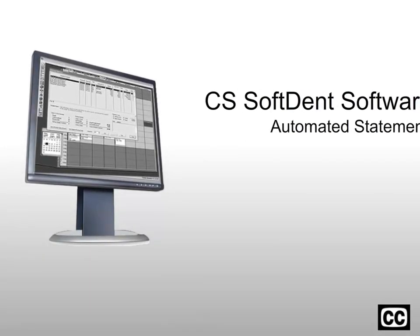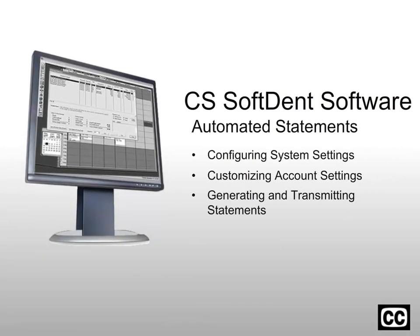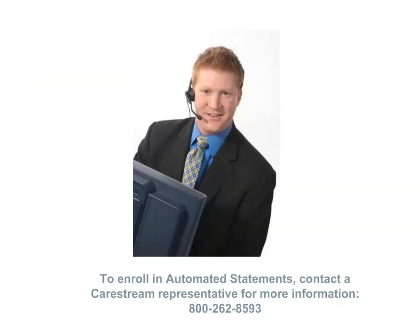Getting started with Automated Statements for CS Softent Software. Automated Statements lets you send professional statements to your patients with the click of a mouse. If you are not currently a subscriber, contact your CareStream representative for more information at 800-262-8593.